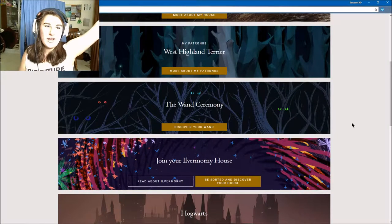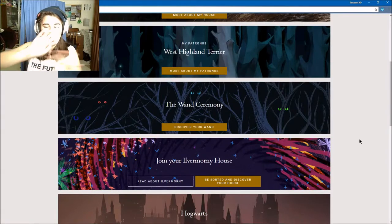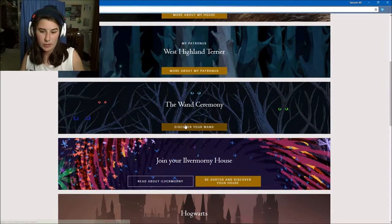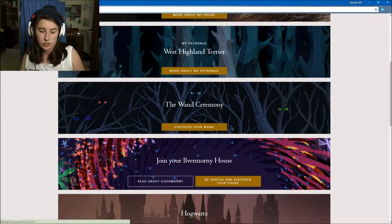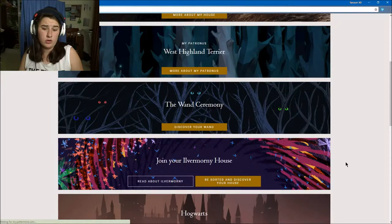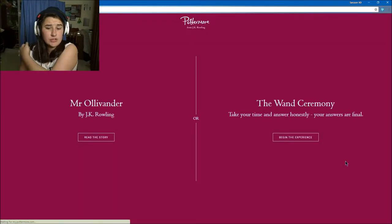Hey guys it's Jarrah here and we are back at Pottermore. We're gonna do the wand ceremony and then join your Ilvermorny house, so let's do the wand ceremony.